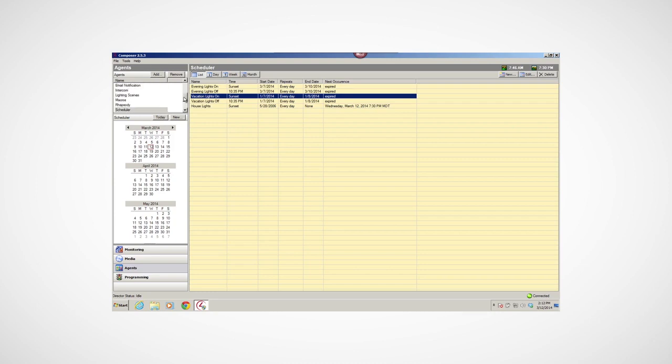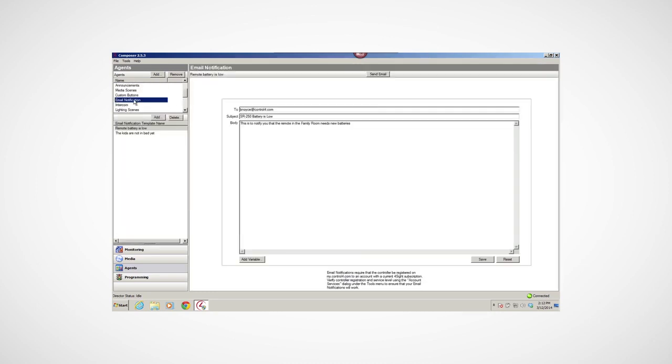You can use the Email Notifications agent to send text messages via SMS to your smartphone. This is the best method. Or you can send an email to your computer when specific events occur in programming. Maybe you'd want to know when the garage door opens, or when someone unlocks the front door, or if the kids get into your gun cabinet.